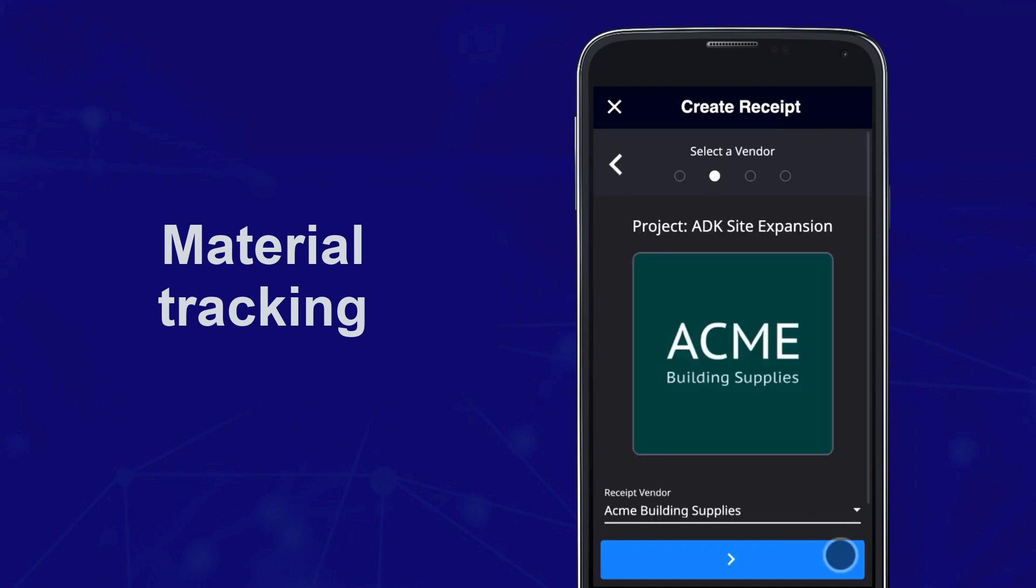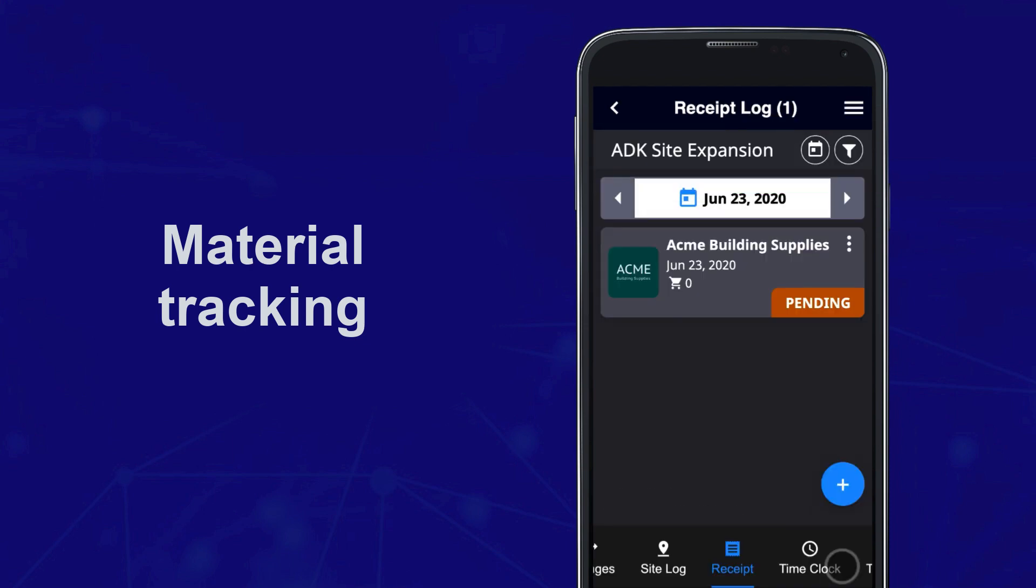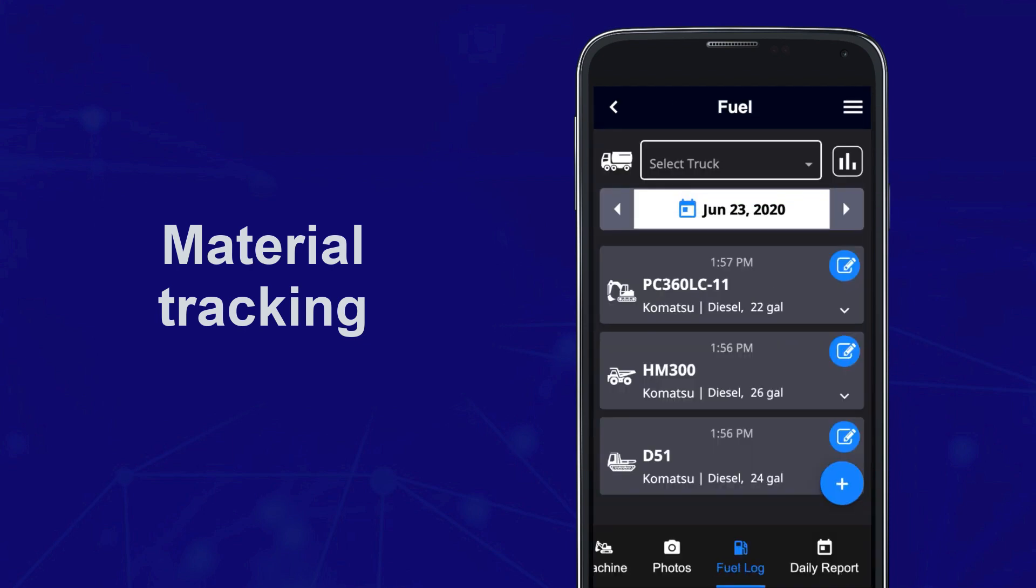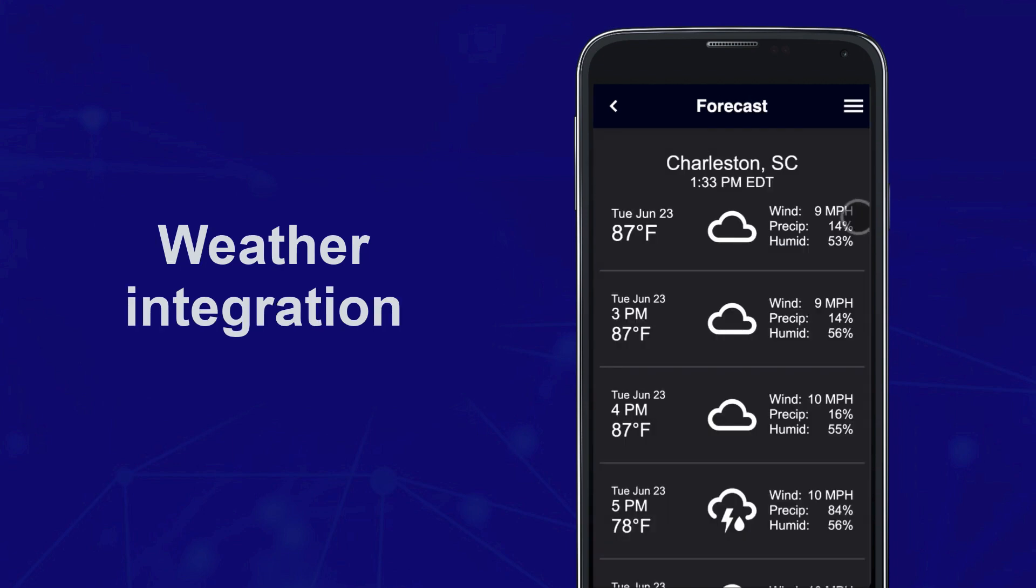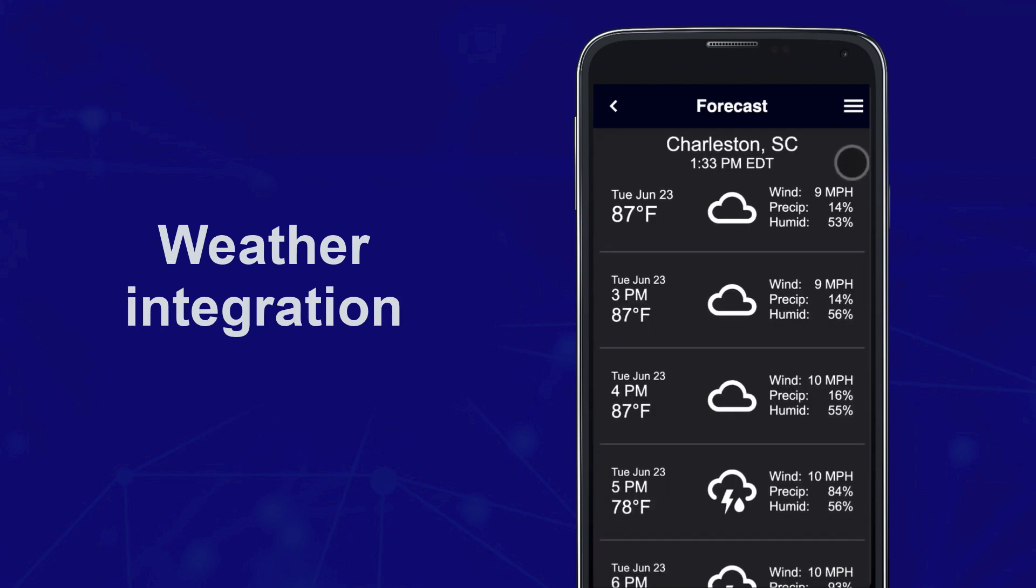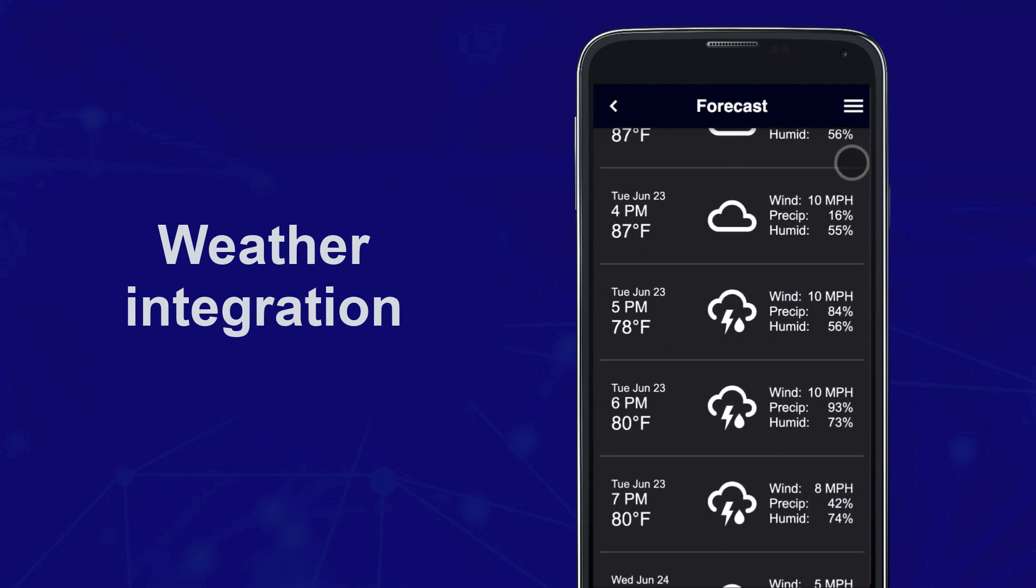Accurately capture material costs with simple receipt entry and QR code scanning for fuel. Have instant visibility into jobsite weather conditions, plus the ability to quickly document weather-related delays.